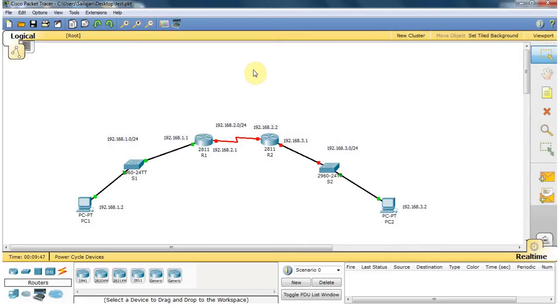Okay guys, this is the setup configuration, the IP configuration. I'll catch you in the next tutorial. See you guys.